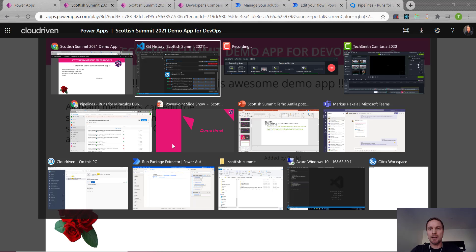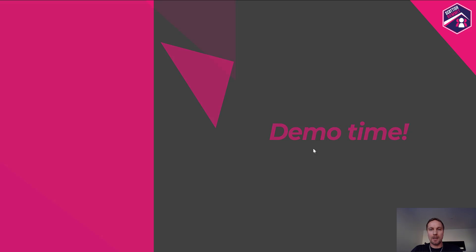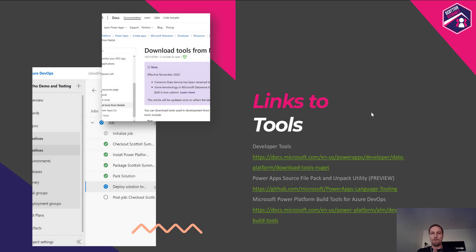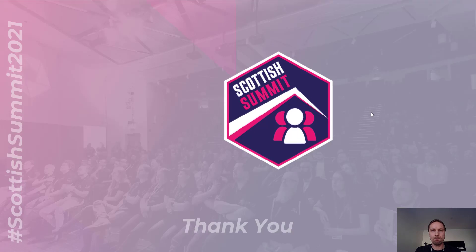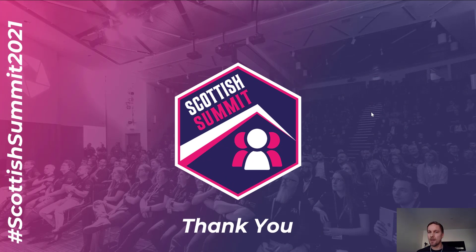Let's go back to the slides once more — there are some links to the tools I have been using to set up this demo, and you can access those from the Scottish Summit slides. Thanks, and that's it. Thank you very much for attending my session. If you have any comments, feel free to contact me on Twitter. Bye.